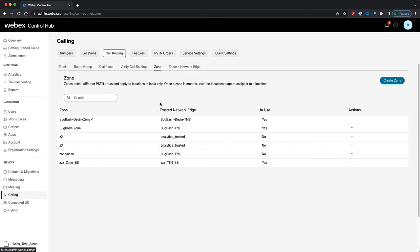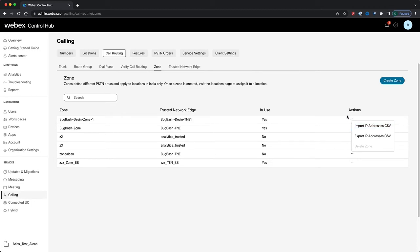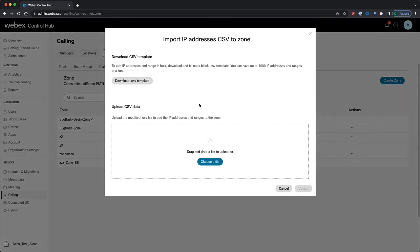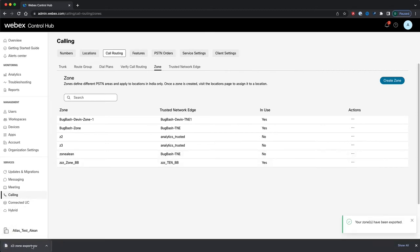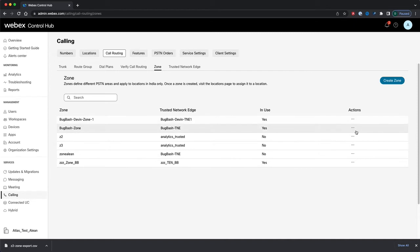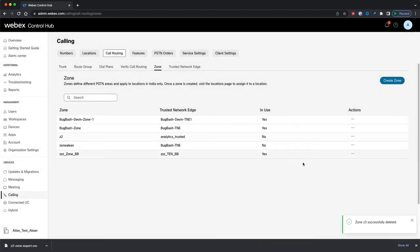I'll navigate to the Zones tab. Here I have a list of all the zones for my organization. Zones are defined as different PSTN geographical areas that apply to locations in India only. I can see the zone names, what Trusted Network Edge has been assigned to them, and whether or not they're in use by a location. The same actions are available here as for Trusted Network Edges: Import IP Addresses CSV, Export IP Addresses CSV to download a CSV of all IP addresses for a zone or Trusted Network Edge, or delete. To delete a zone or Trusted Network Edge it cannot be in use. I'll click Confirm and there we've deleted that zone.